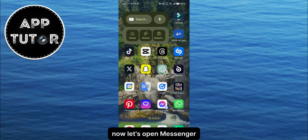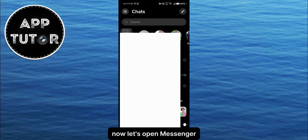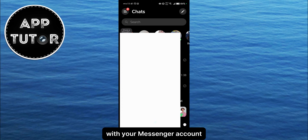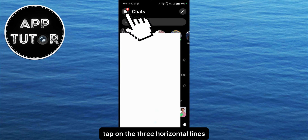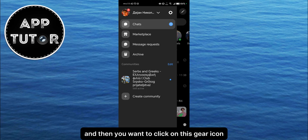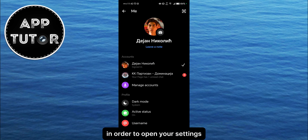Now let's open Messenger and make sure that you are logged in with your Messenger account. Tap on the three horizontal lines at the top right corner of the screen, and then you want to click on this gear icon in order to open your settings.